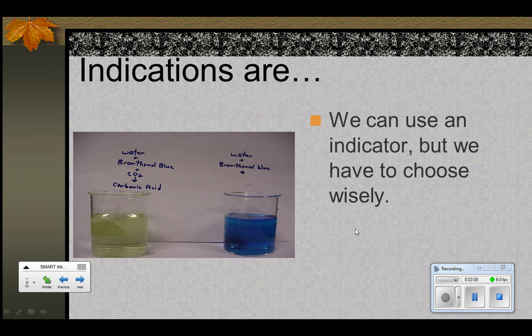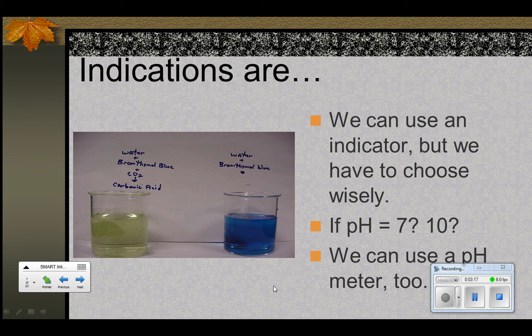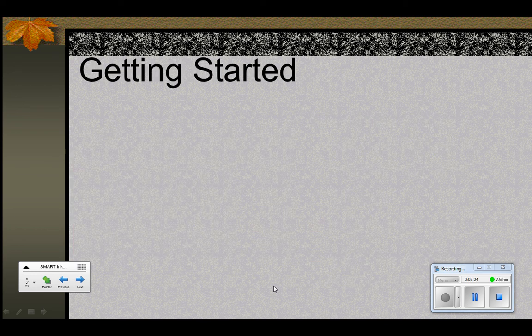We have to be careful to use the right kind of indicator. For example, if the pH will be 7 when we're done, we'll need one kind of indicator; if it's 10, maybe we need a different indicator. We could also use a pH meter, which is simple to use and directly reads the pH. But indicators have to be chosen very carefully.